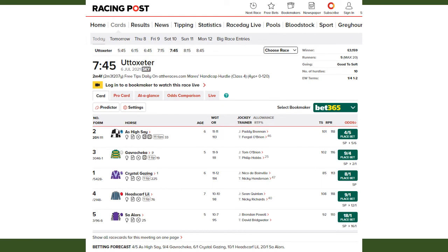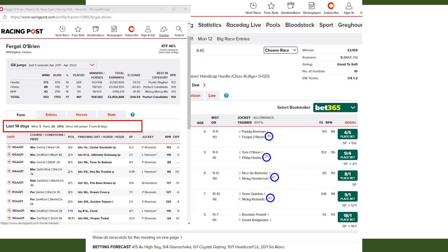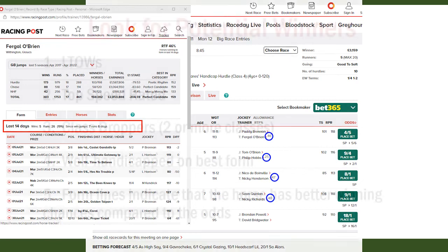One variable I forgot to mention is where the trainer's horses are running to form. The numbers circled represent the percentage of a trainer's horses running to form. You can click on the trainer's name to see the number of wins and percentage of wins over the last 14 days — you'll usually find small sample sizes, but if you look beyond 14 days you're not looking at recent form. Trainer form is obviously important for in-play trading, but even for pre-race trading the market may be more positive toward a horse trained by a trainer who is getting a lot of winners.